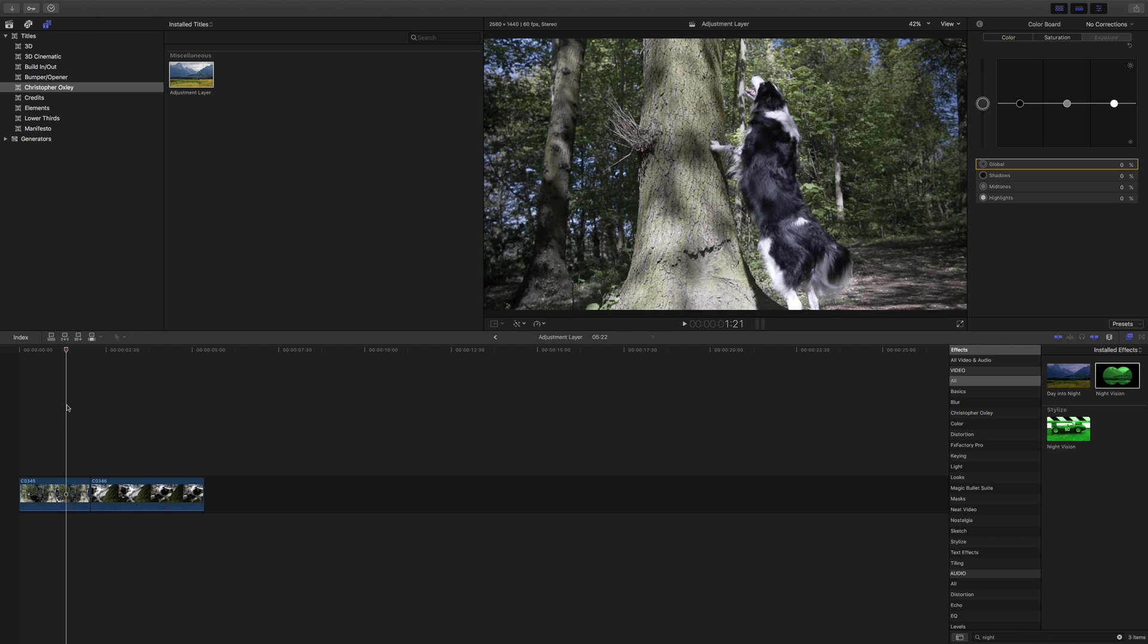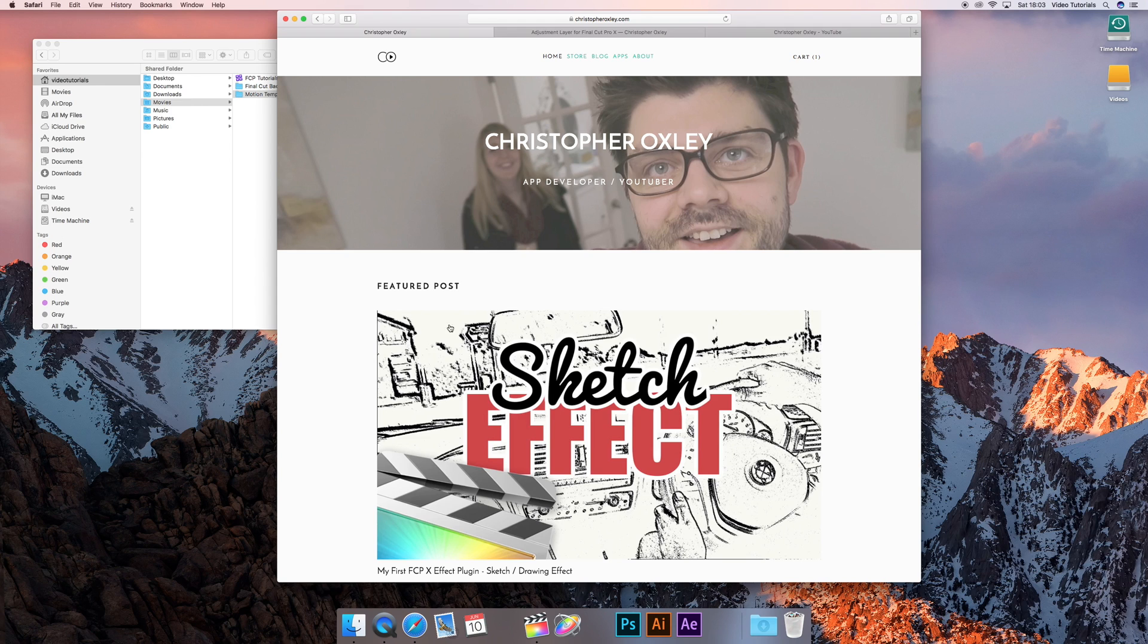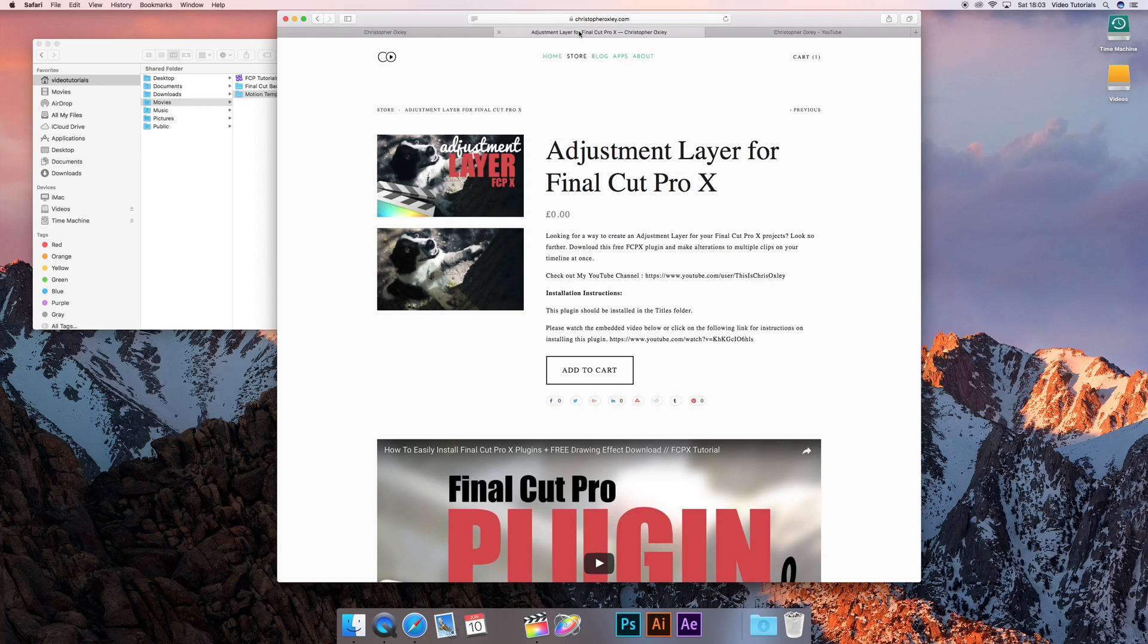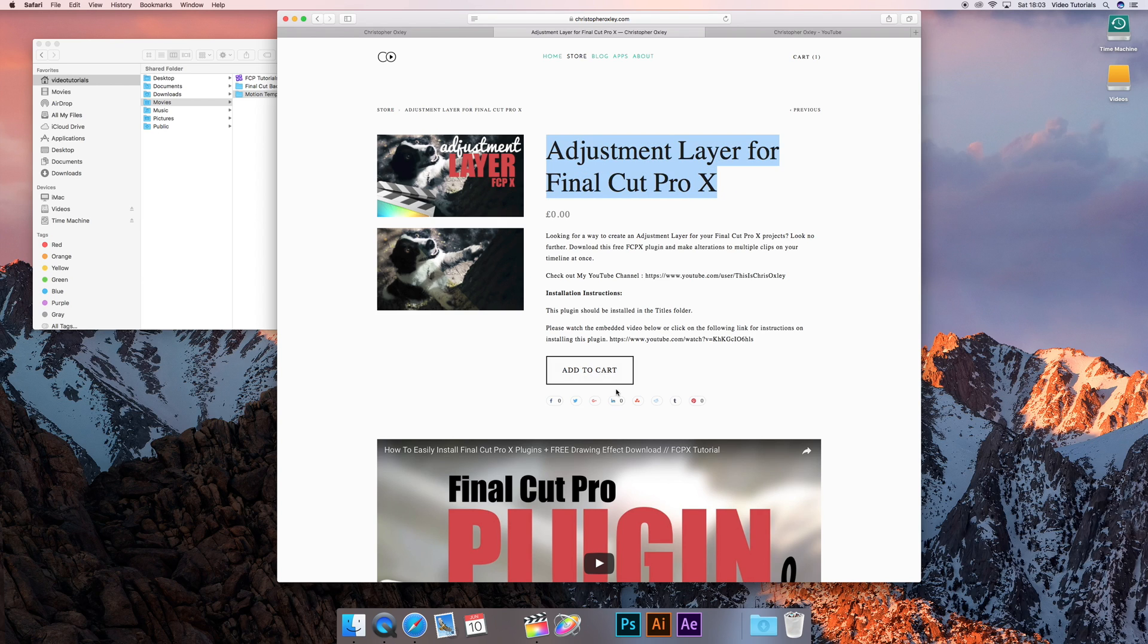That workaround involves downloading something from my website, so if you head over to ChristopherOxley.com and their store, there is a link in the description box below. Download the adjustment layer for Final Cut Pro X, add it to your cart. It costs you nothing, you don't need to put any payment details or anything like that, just skip all that.